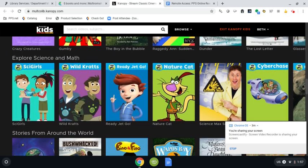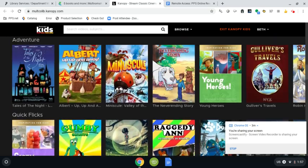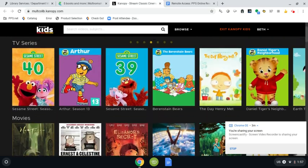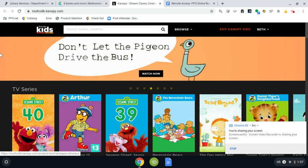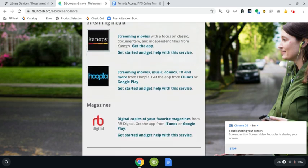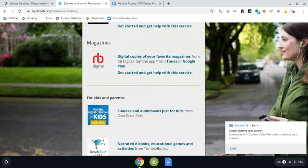So that is what Canopy looks like. I'm in the kids version but there's also a version for parents with some great documentaries as well that might be interesting for families to use.